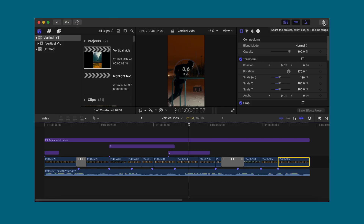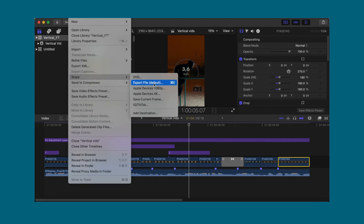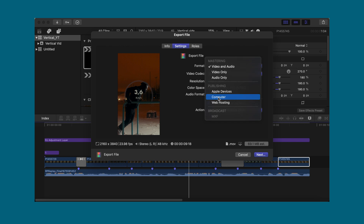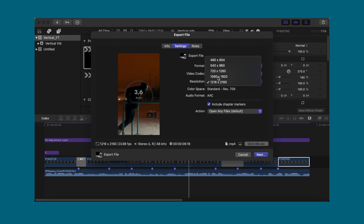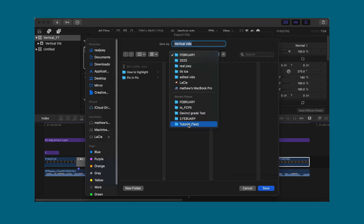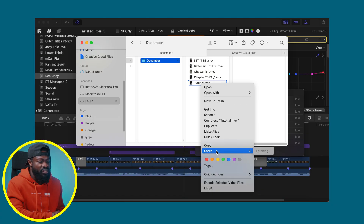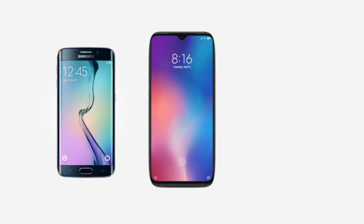For export, click the share icon or go to File > Share > Export File (Default), then Settings. Under Format choose Computer, under Resolution choose 1080 by 1920 for full HD vertical. Click Next, name your file, and choose your save folder. I use AirDrop to send it straight to my iPhone — right-click the file, Share, AirDrop. If you use a non-iPhone, use Google Drive or Dropbox to transfer files. Avoid sending videos through WhatsApp — it degrades the quality badly. That's it for today, guys — catch you on the next one!